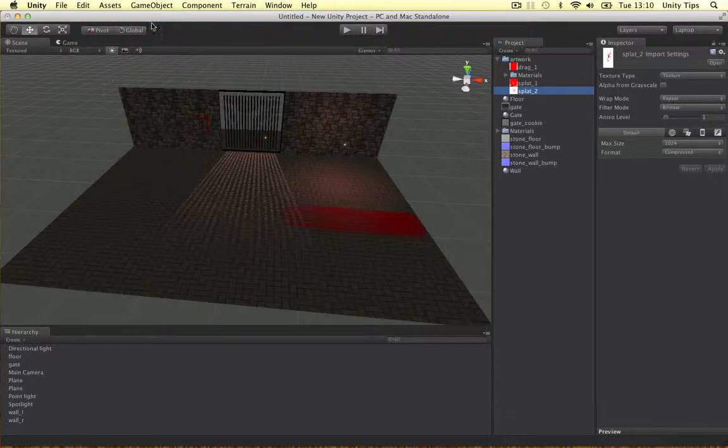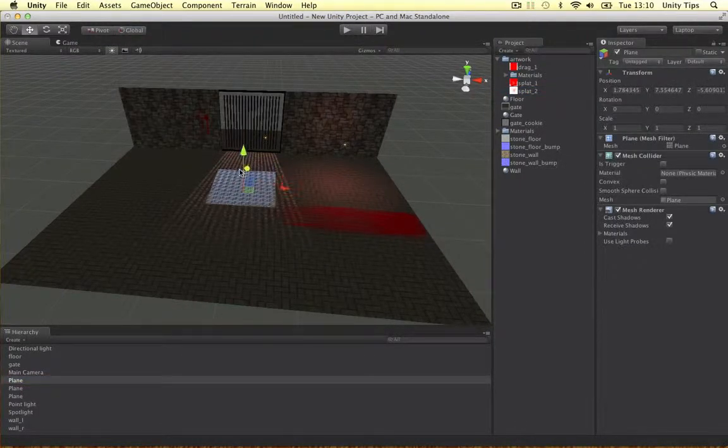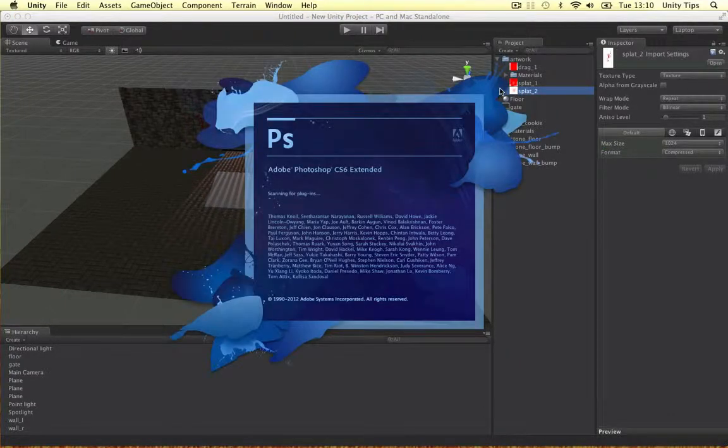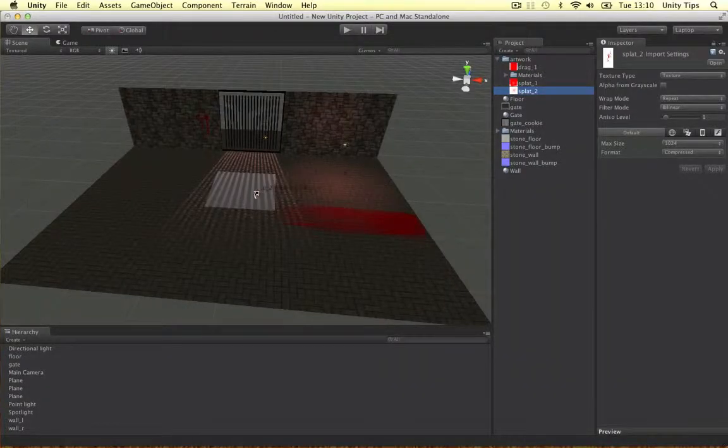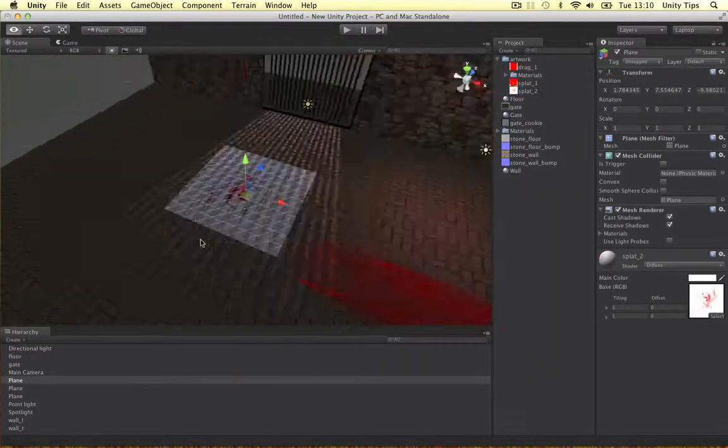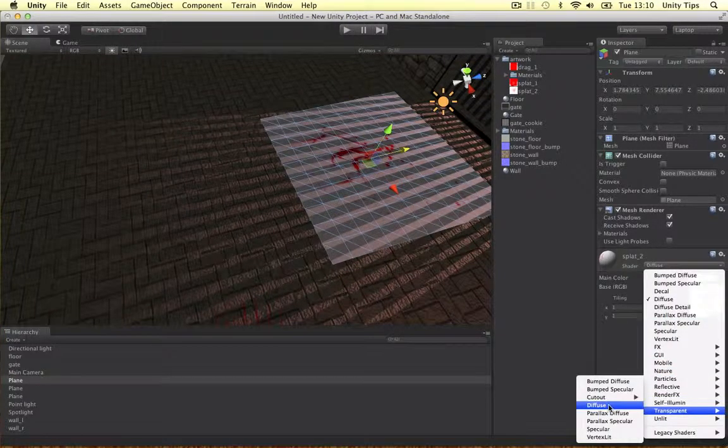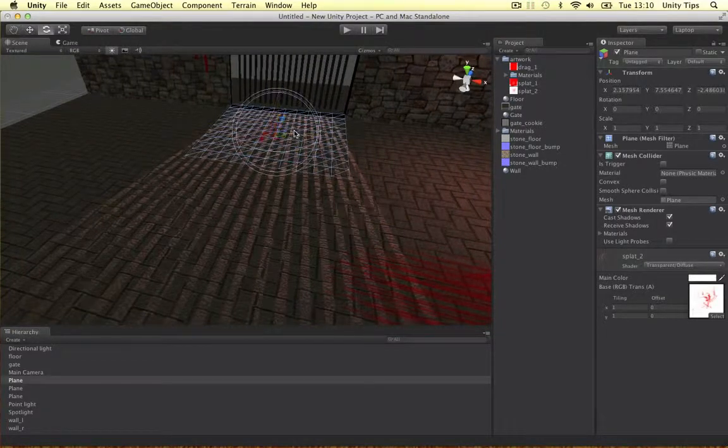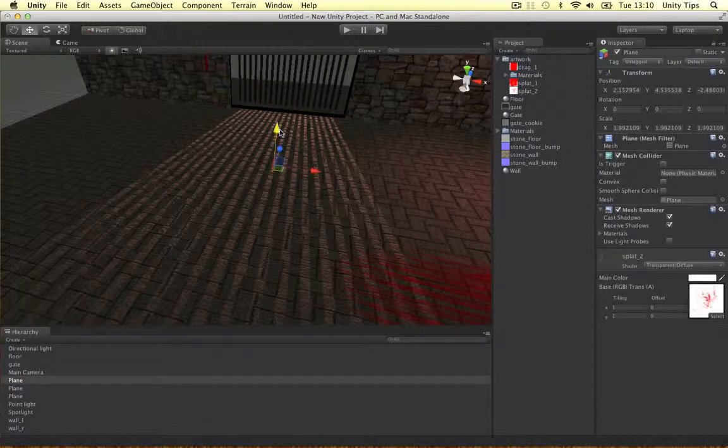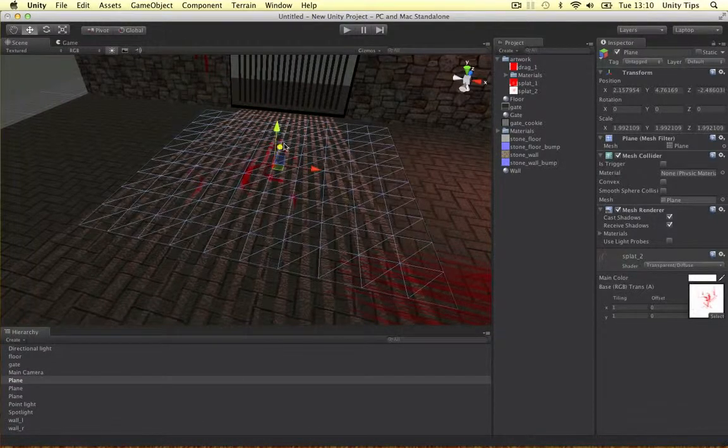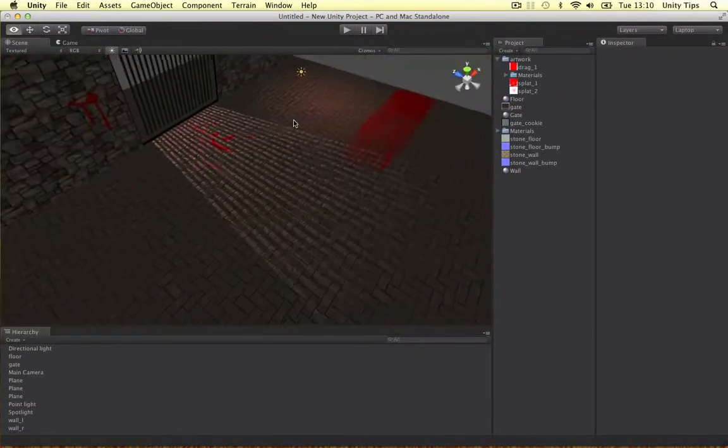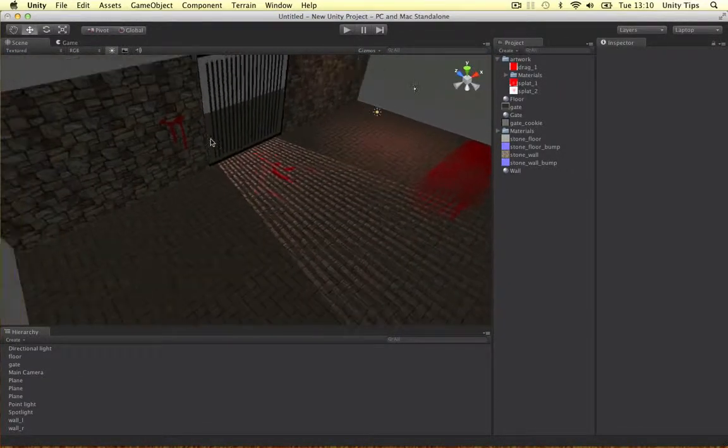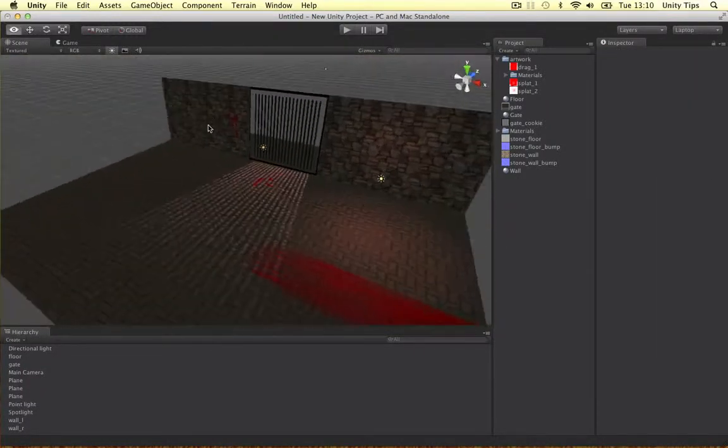And the last one I did was another splat one. Another plane, just drag it on. Don't want that to happen. Quit Photoshop. And put the splat on. This is just like a normal little splat. Let's go on transparent again and diffuse. And let's make it a bit bigger. Let's put it on the floor again. So it looks like something's been dragged along and now they're taking it into the gate. And there's a bit of blood on the wall as well. Alright guys, so that is that.